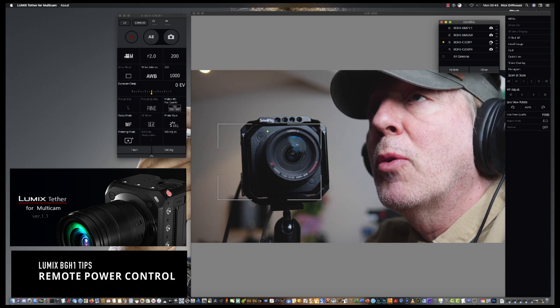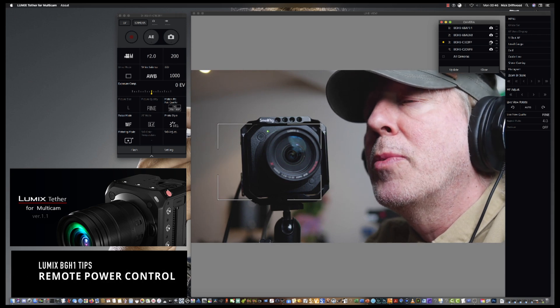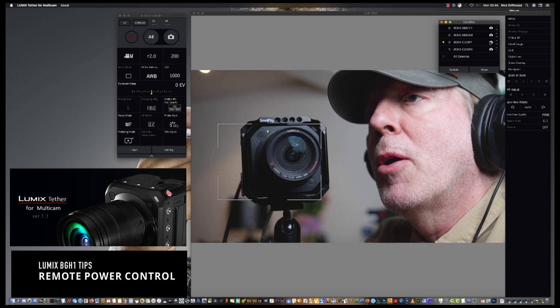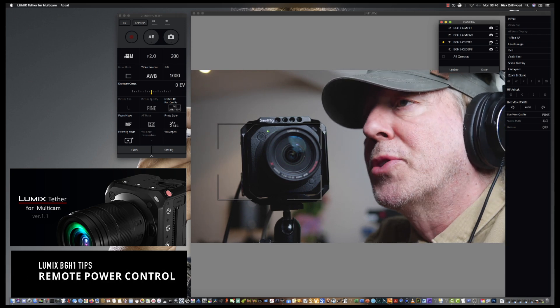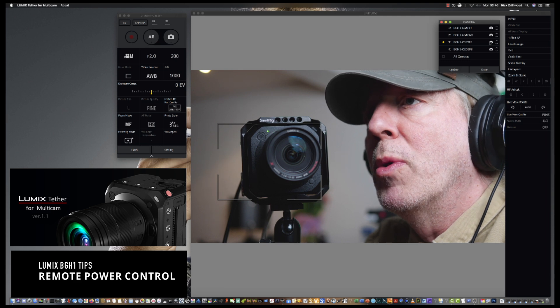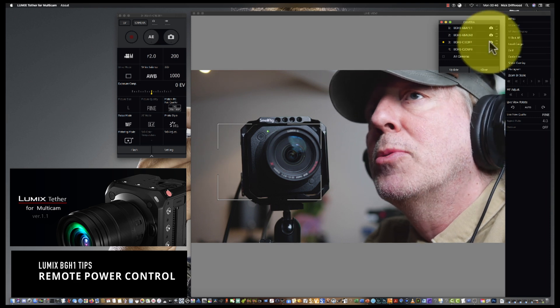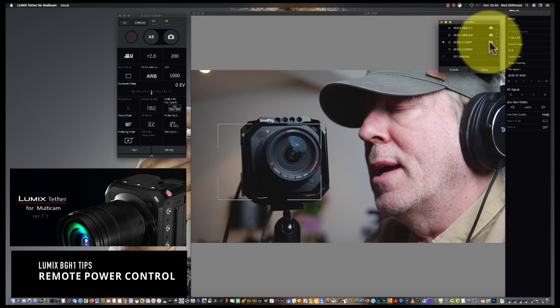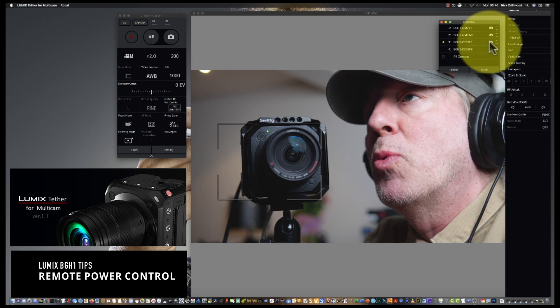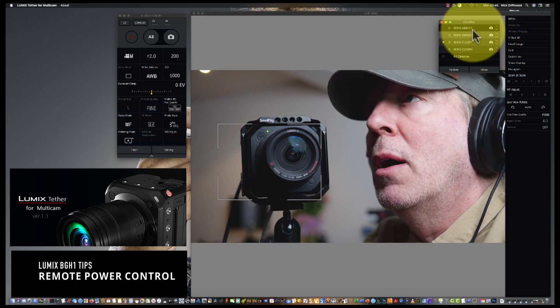Hi, I'm Nick Driford. I'm going to be quickly showing you the remote power control you've got with Lumix Tether for Multicam using the Lumix BGH1 cameras.